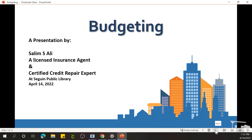Good afternoon, everyone. My name is Saleem Ali, and I'm a licensed insurance agent and a certified credit repair specialist. This presentation on budgeting is being done at Sagan Public Library, and it's about one o'clock, April 14th. Here's my contact info. If you need any help, please feel free to give me a call. There's never a charge, never a cost. I will be glad to advise you or review anything that you may have.